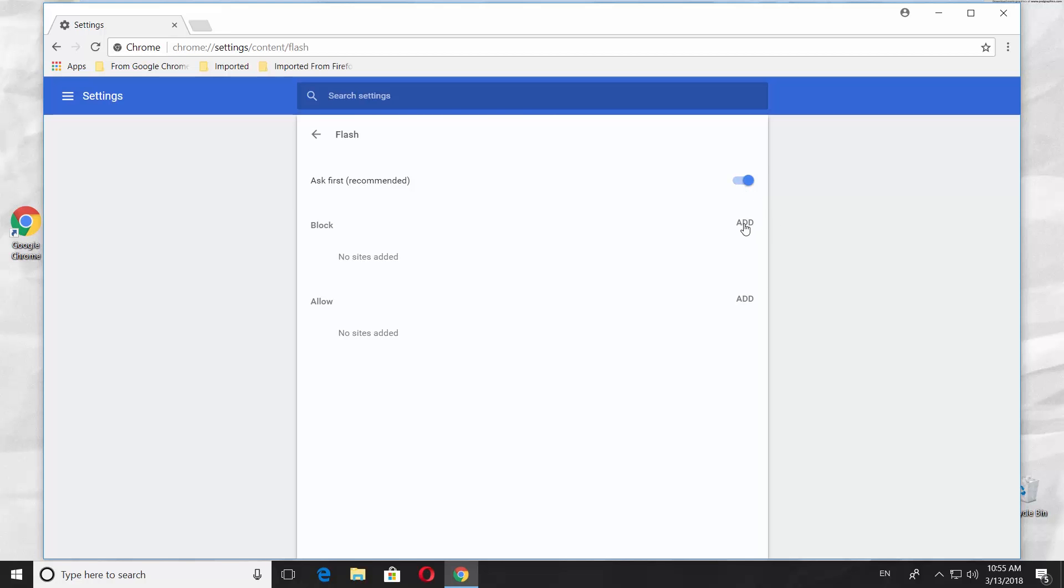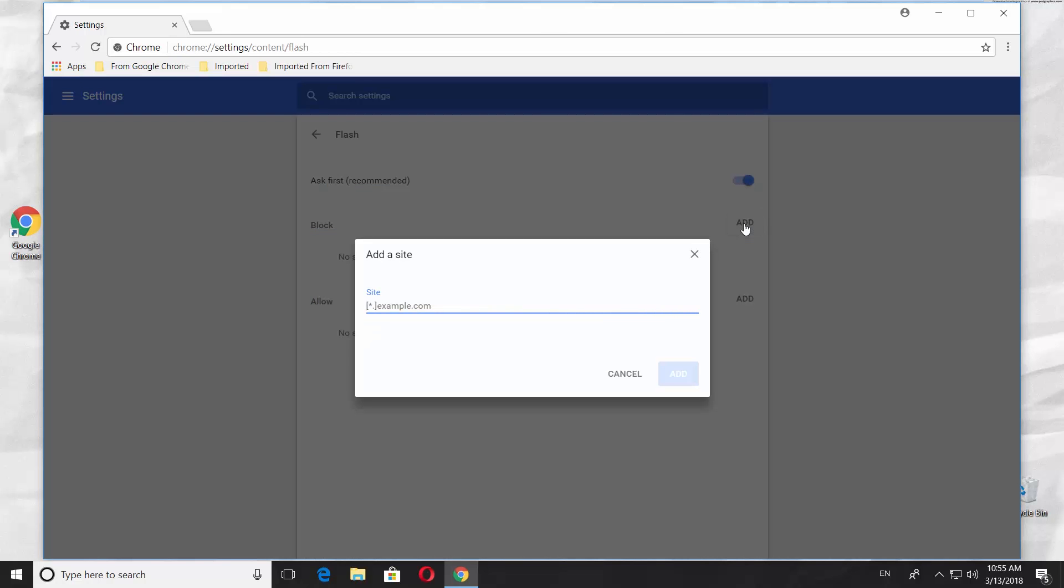If you want to block Flash Player on a specific web page, click on Add next to Block option. Paste a link to a web page. Click on Add.